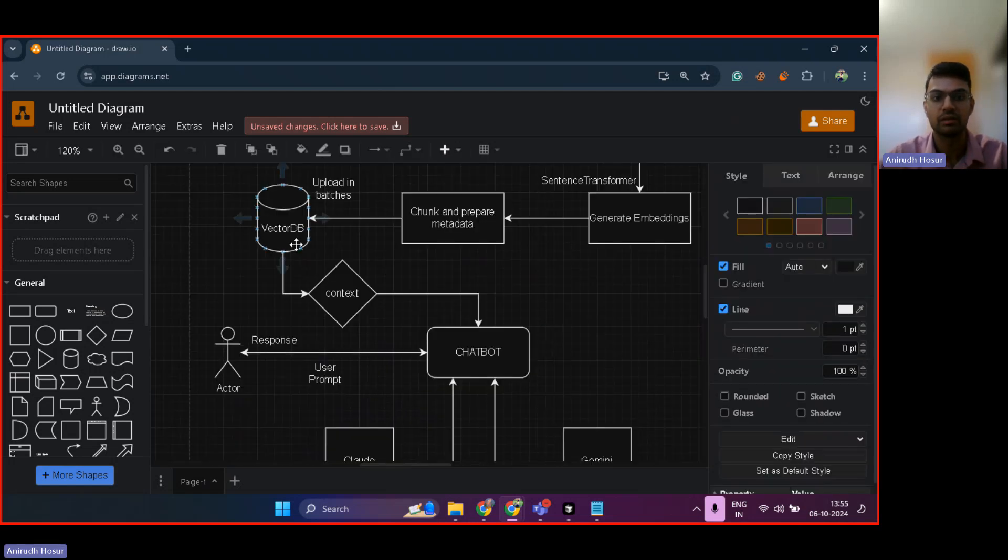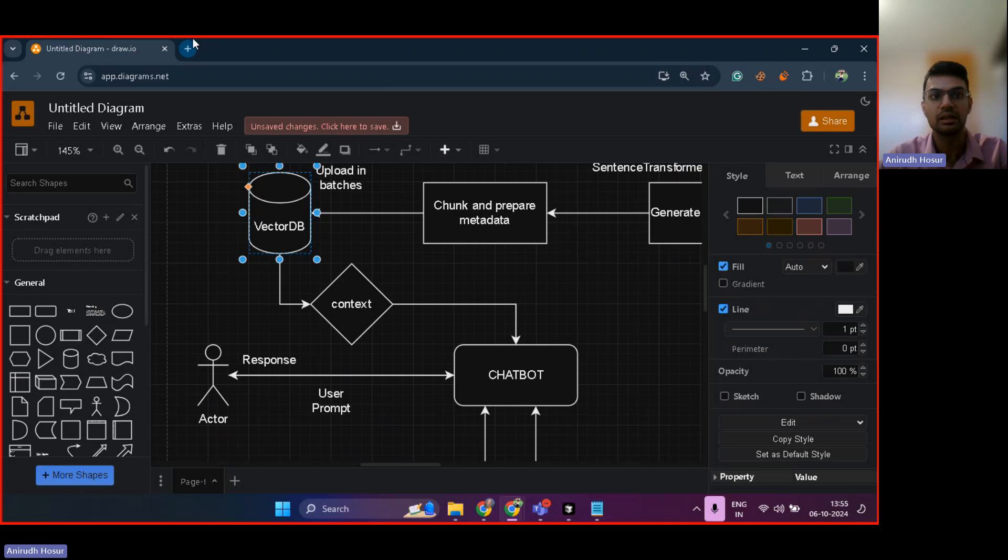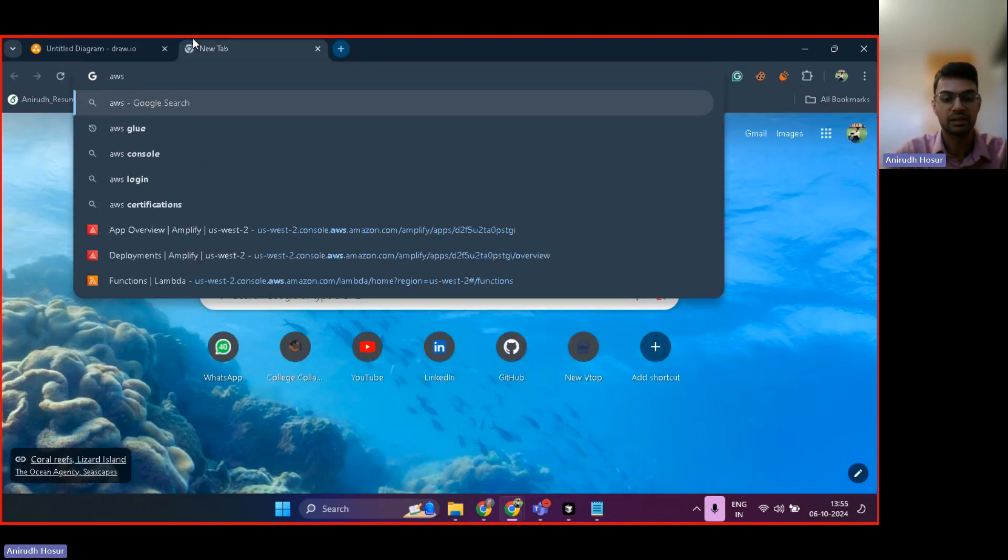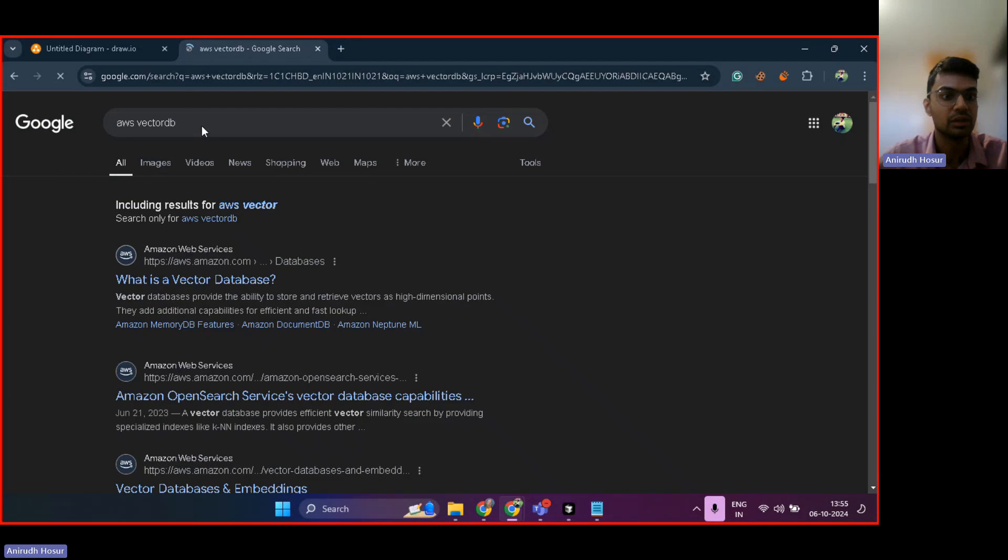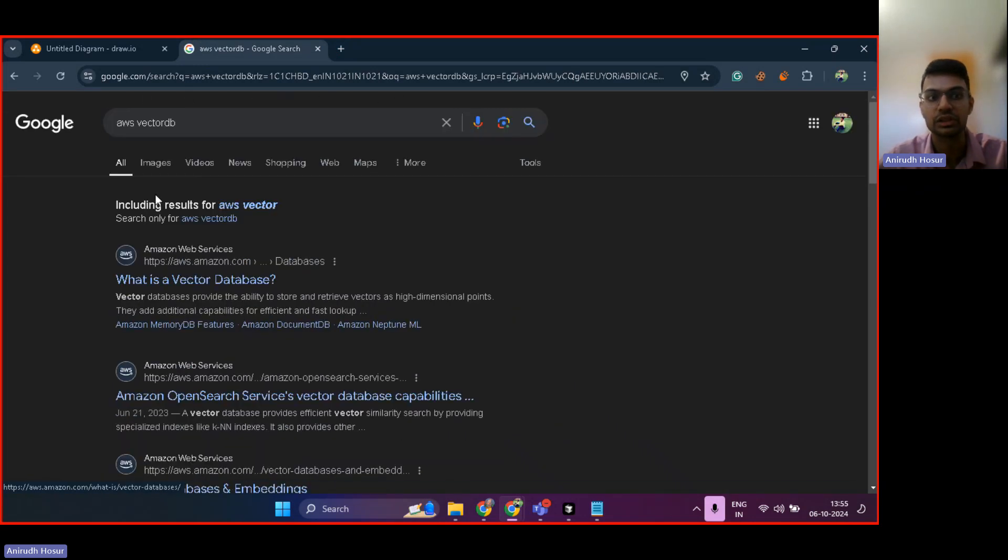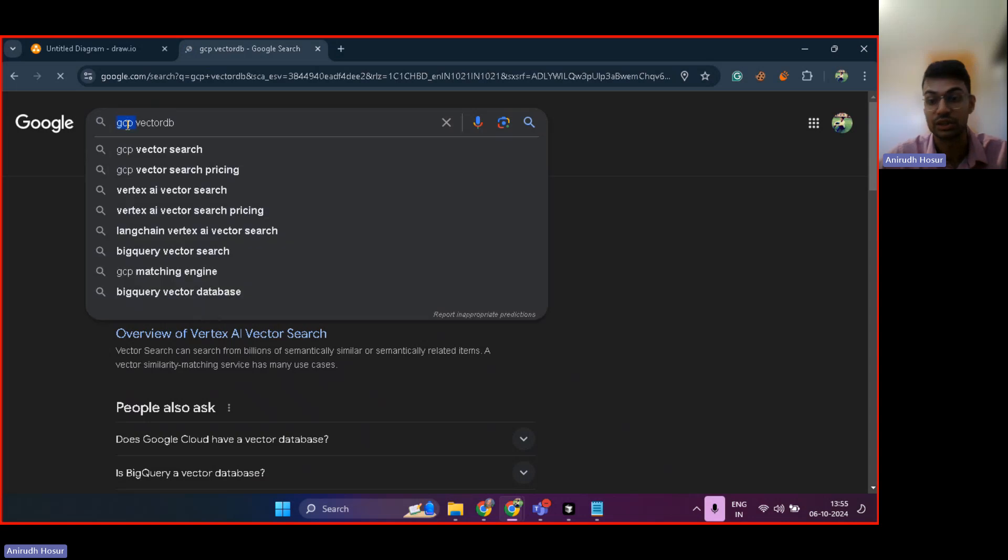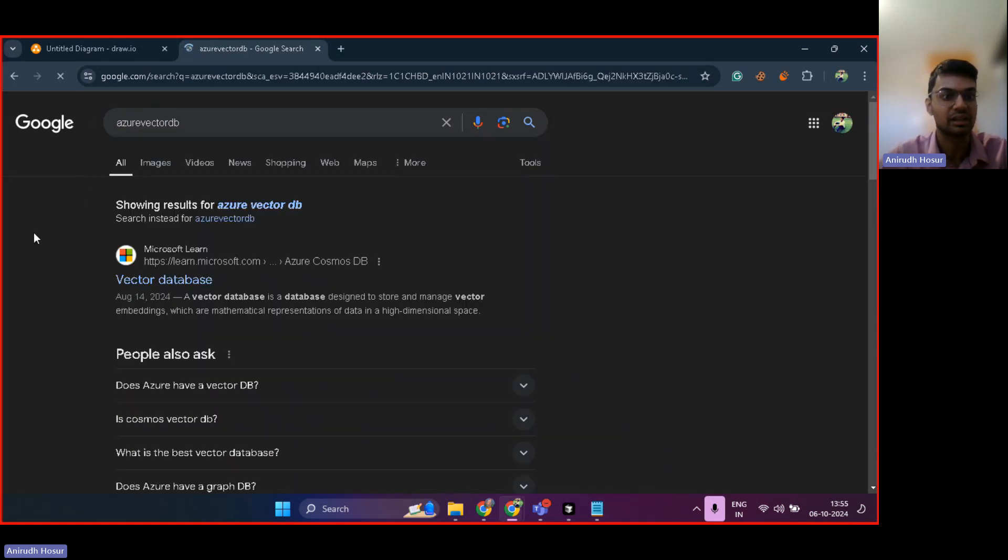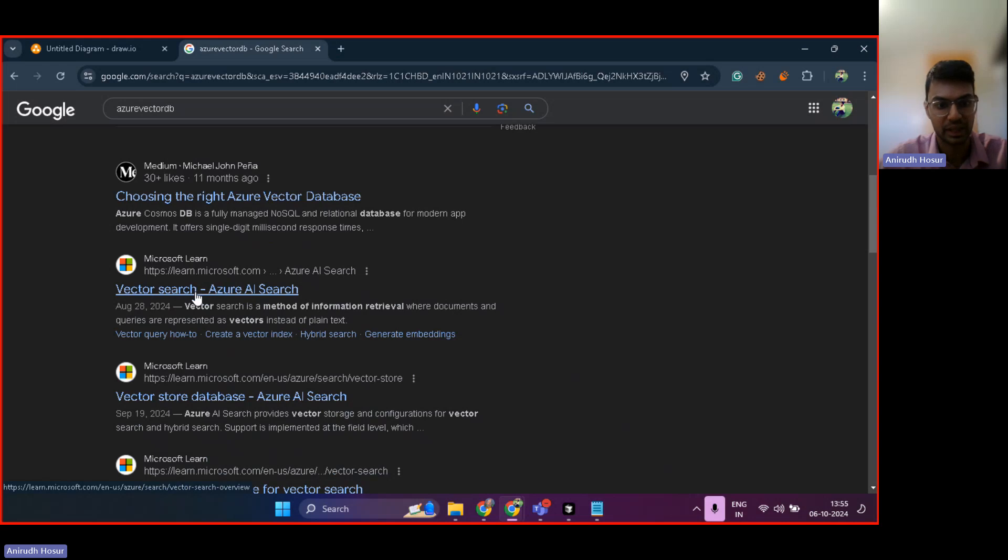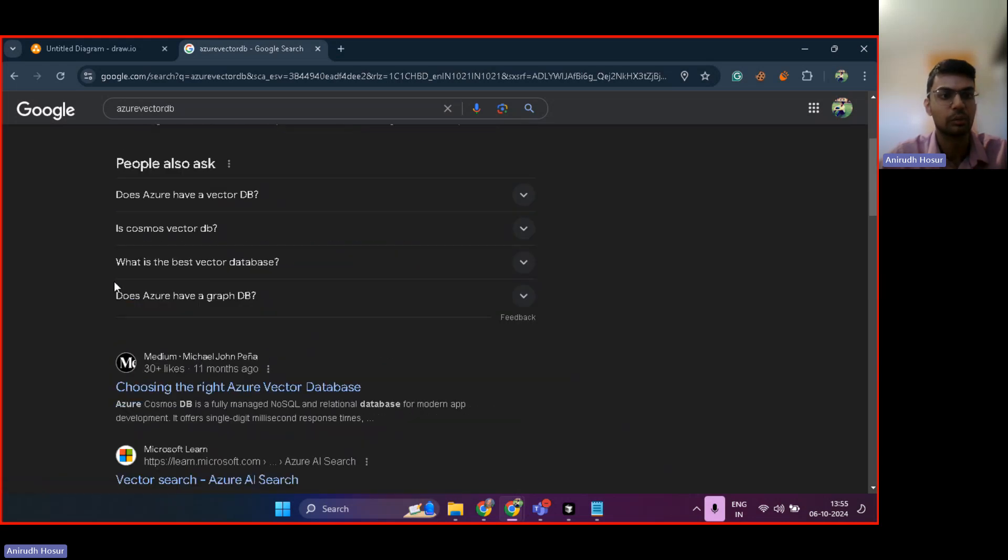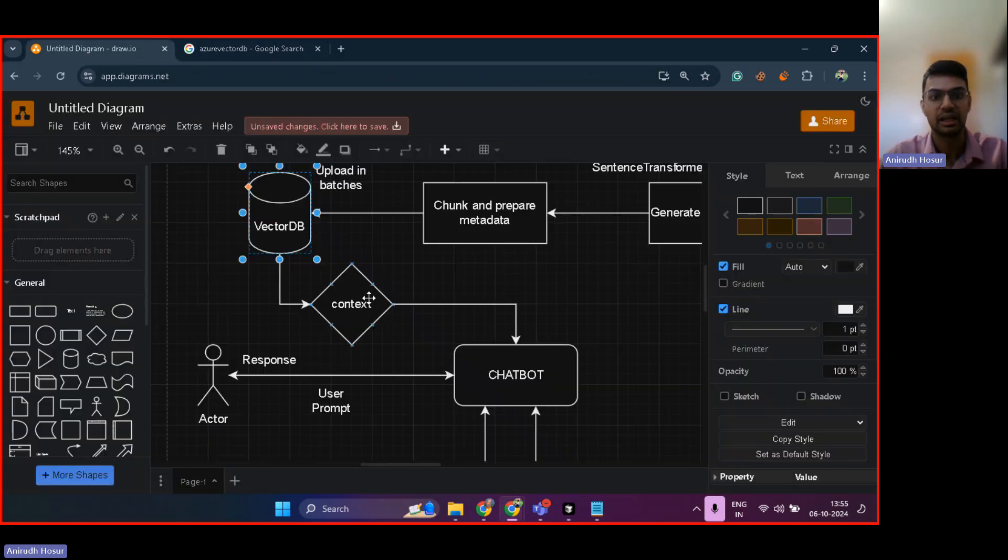So there are vector DBs that are given and even multiple cloud providers provide vector DB. So if I do AWS vector DB, then you have something known as Amazon OpenSearch. When I Google GCP vector DB, you should get Vertex AI, very popular, costly as well. And then you have Azure vector DB. So Azure has something known as vector search as well. So there are these multiple vector DBs to choose from.